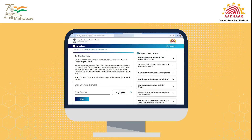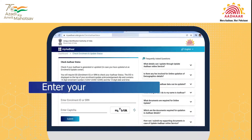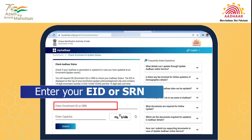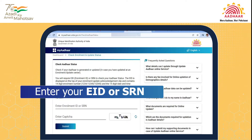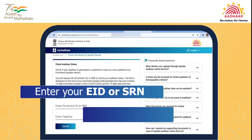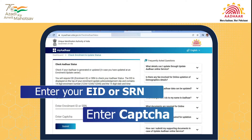Enter your EID, i.e., Enrollment ID, or Service Request Number, i.e., SRN, displayed on the top of your Enrollment or Update Acknowledgement Slip, along with the CAPTCHA that appears on the screen.